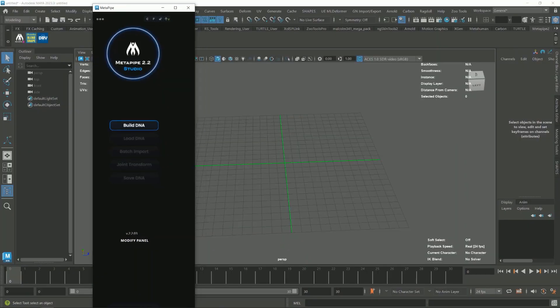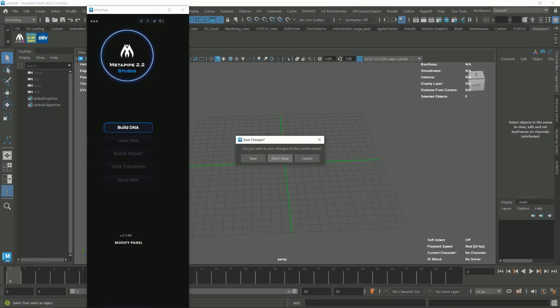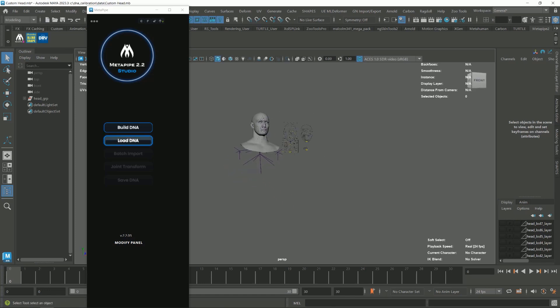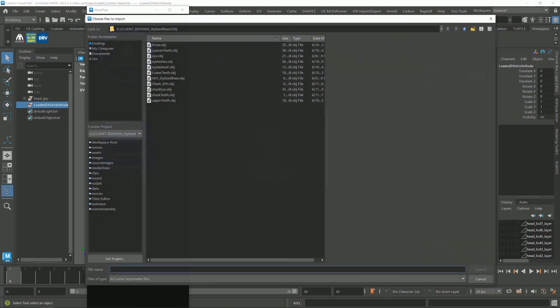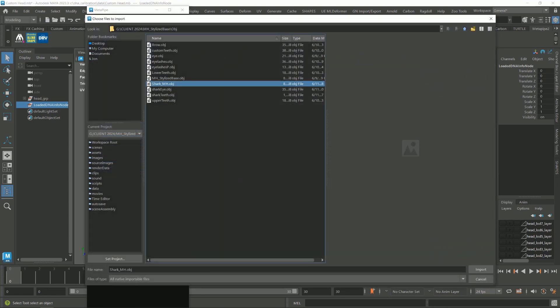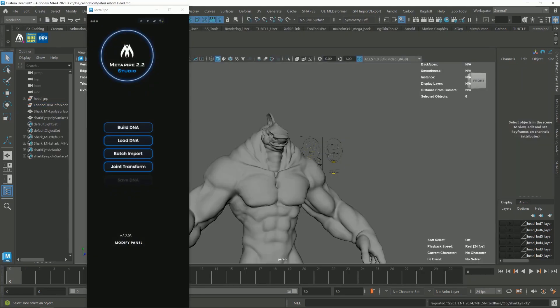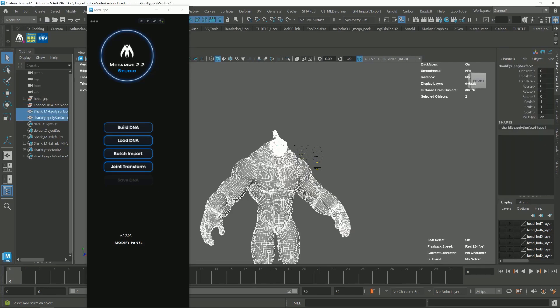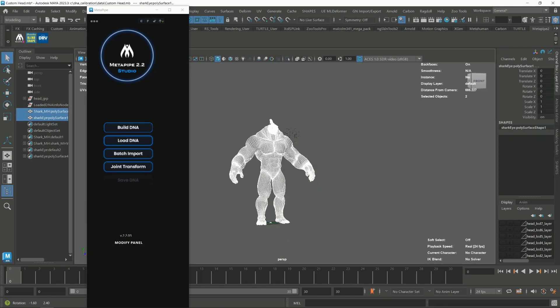Open your start scene. And after that, press load DNA button. And import the body and the eye. Now select the body and the eye and then press the joint transform button.